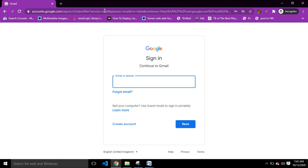Right now we are told to sign in to our Gmail account.